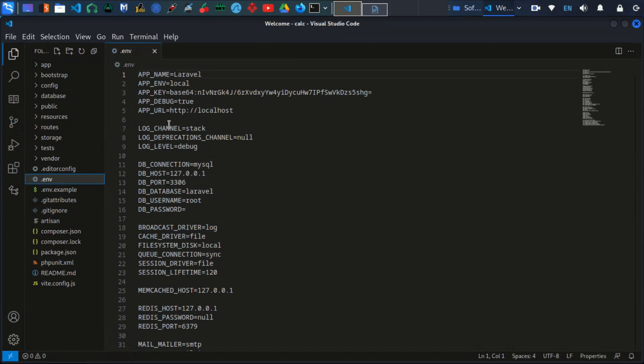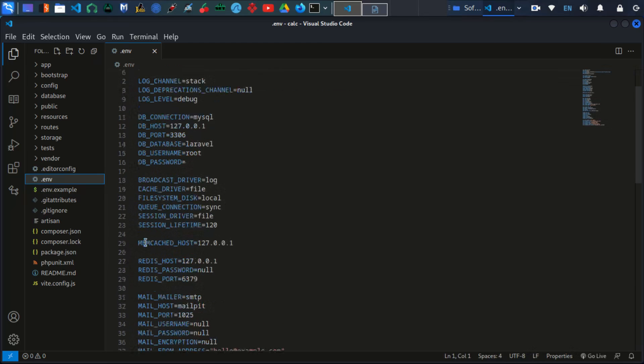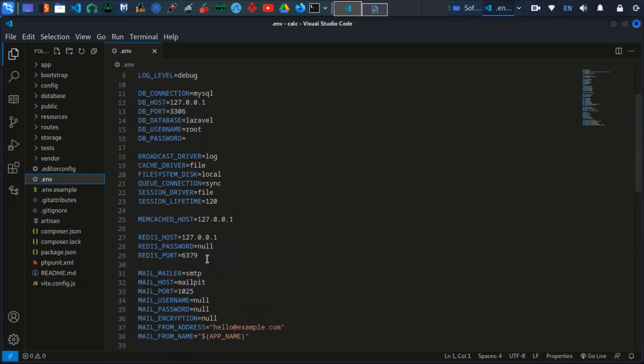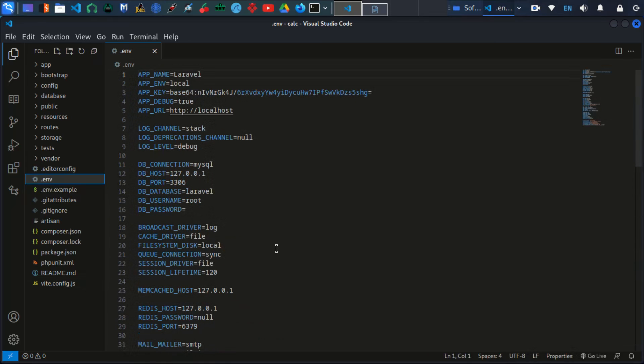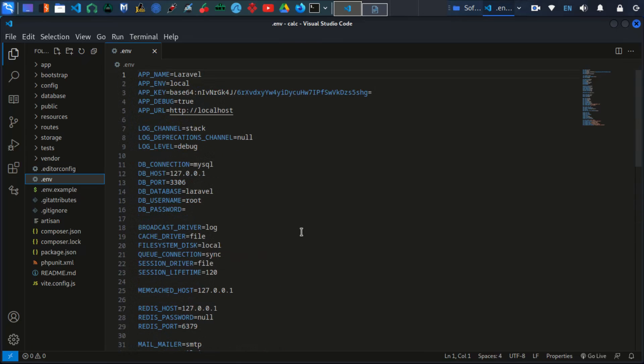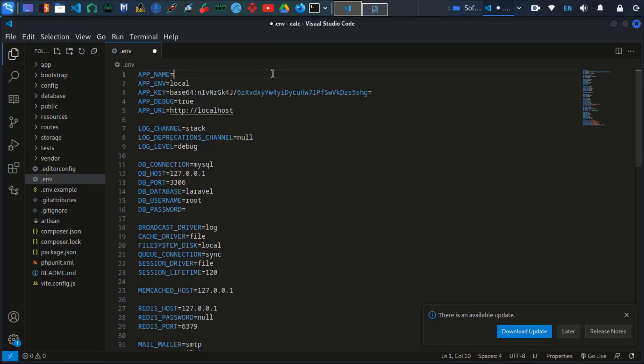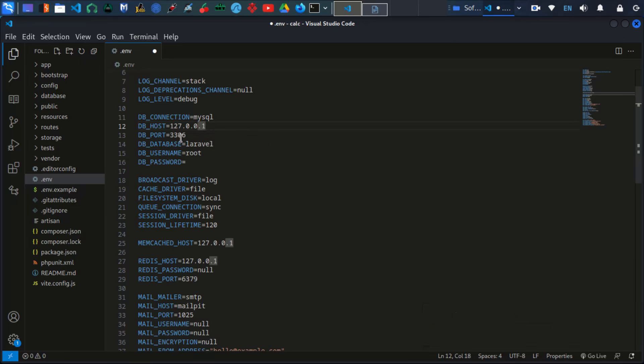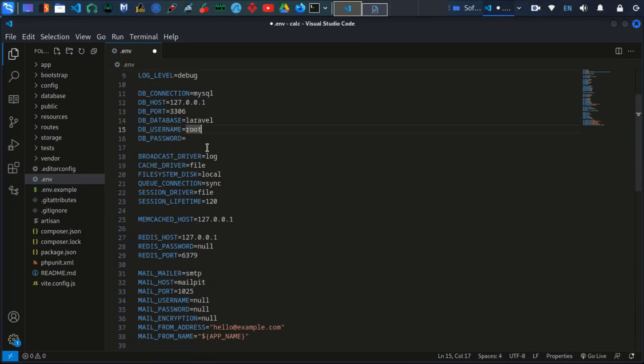So this is our environment file. This is where we are going to have the configurations of our projects. I will explain this file later, but at the moment this is the app name, so we will change this to what we gave our app, that is calc. We're going to leave the other ones like that.